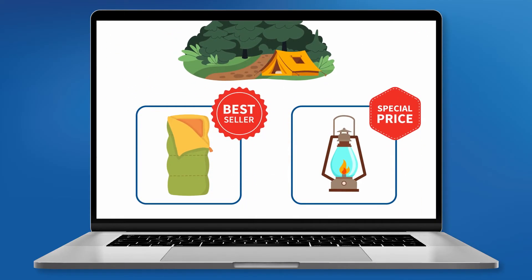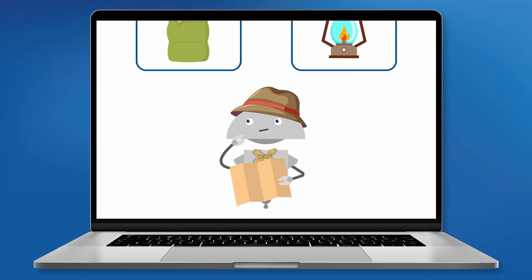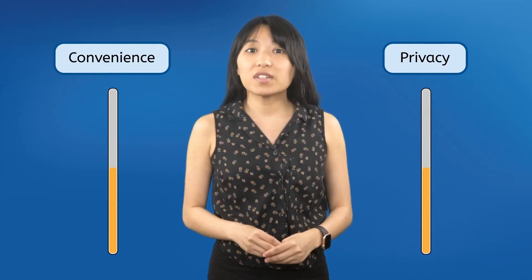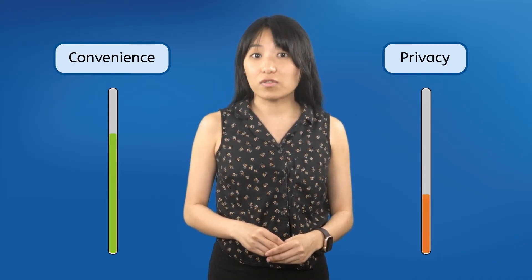So they'll show her ads for cool camping gear and recommend new friends who also enjoy exploring the wilderness. You've probably noticed similar things with your own online experience, where ads seem specifically targeted at your particular interests — and that's because they are. Creepy, right? But remember, this convenience comes at the cost of your personal privacy.